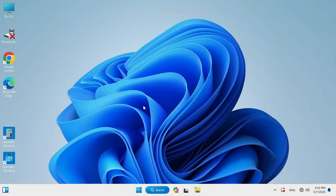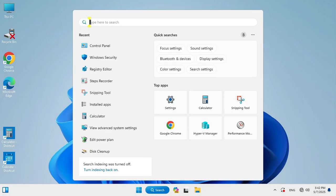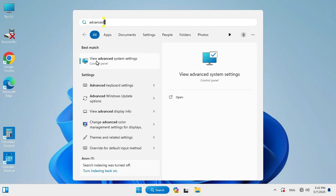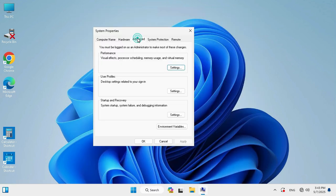In search, type Advanced System Settings. Click on View Advanced System Settings. Click on Advanced tab, then under Performance click on Settings.